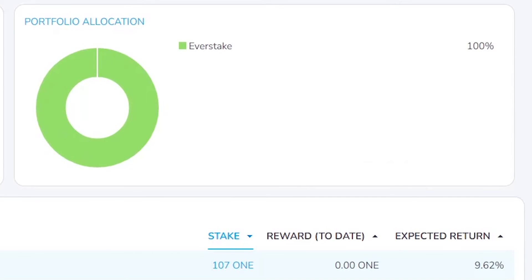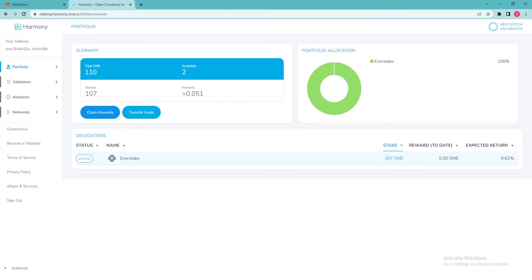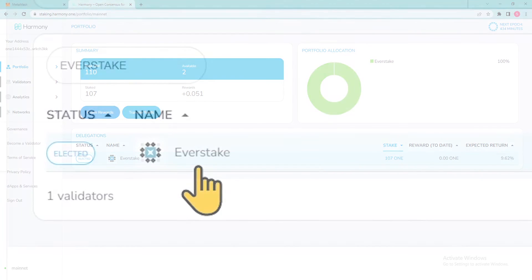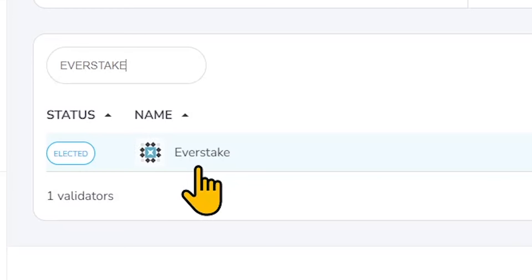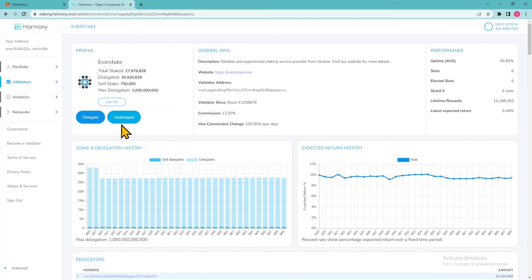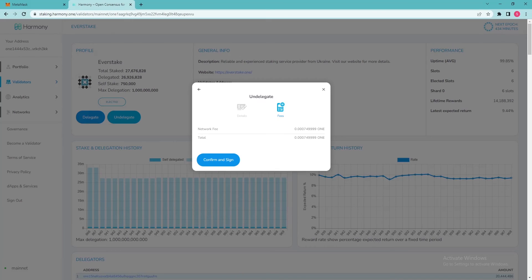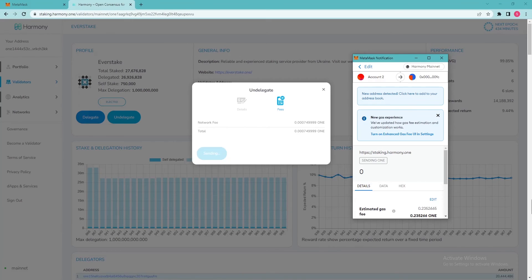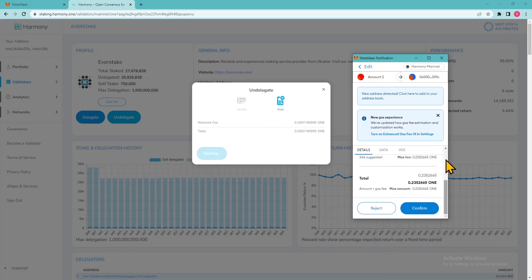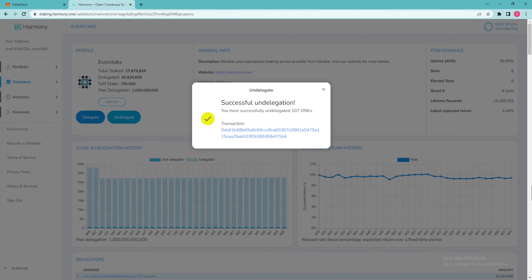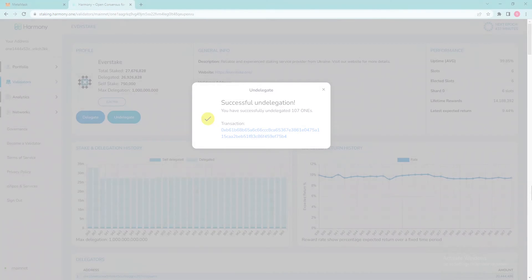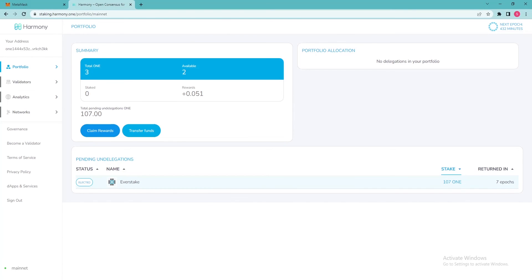How to unstake Harmony ONE. If you decide to unstake these tokens, click on the validator again and then on Undelegate. But note that the unstake period lasts 7 epochs, which is approximately 5 to 6 days. Before this deadline, you will not be able to use your ONE tokens and will not be earning staking rewards anymore.